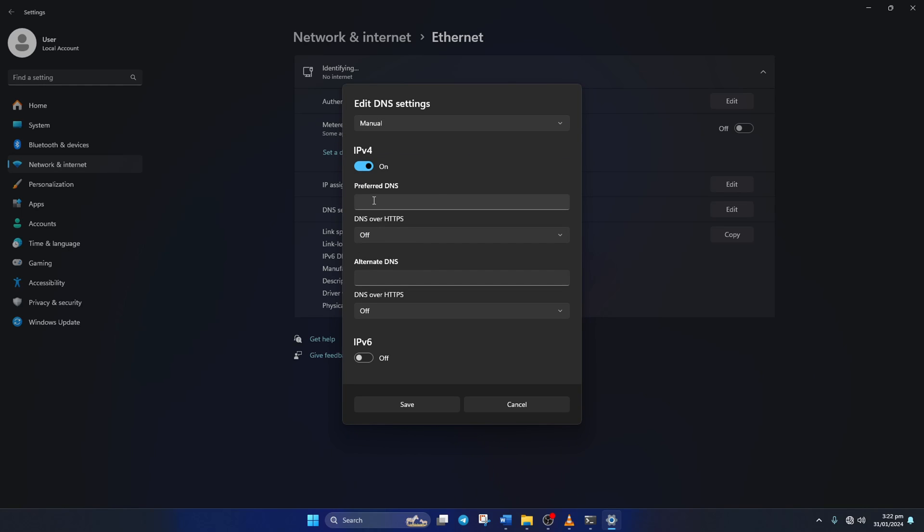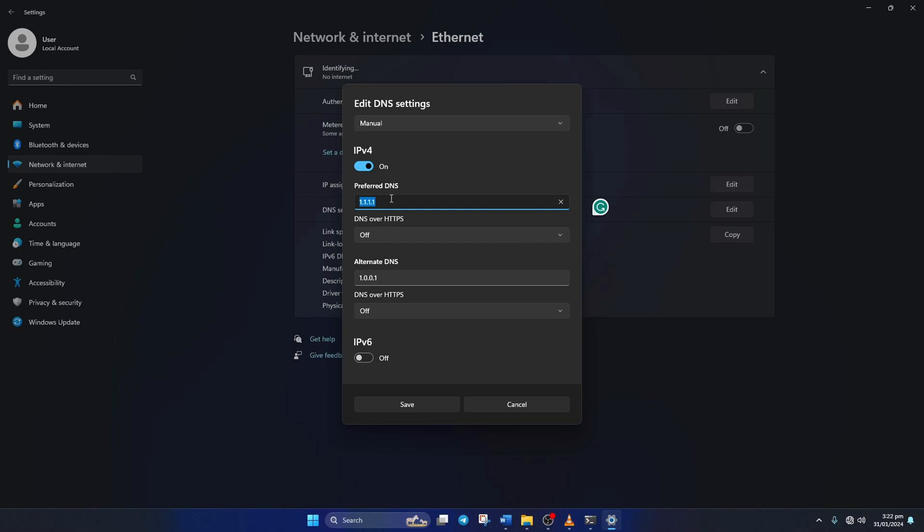Now on the preferred DNS box, add the DNS server with the lowest ping. Move on to alternate DNS. Here type 1.0.0.1 if you're using 1.1.1.1 DNS server.